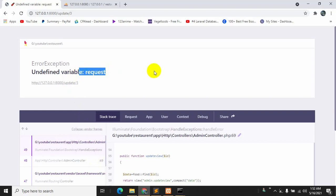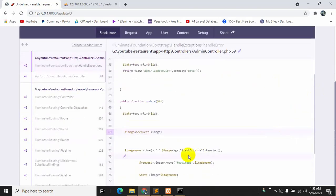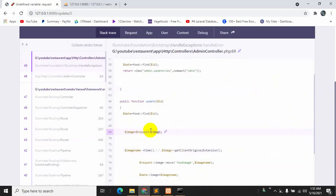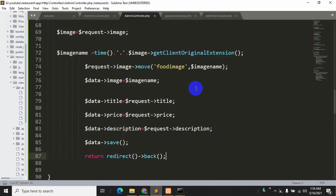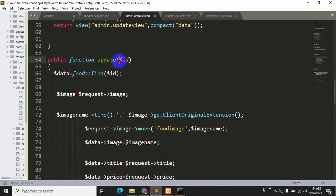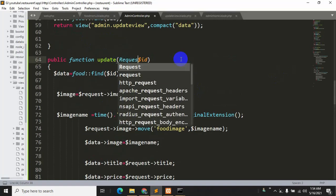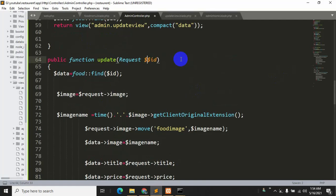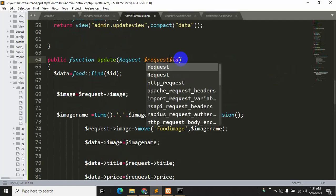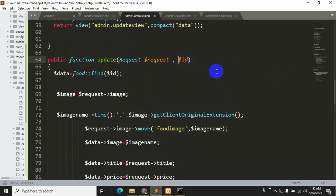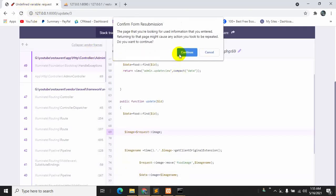There's an error — undefined variable: request. I can see the problem. The update function needs to accept the Request object as a parameter. We need to add dollar request as a parameter, then dollar id. Save and refresh.